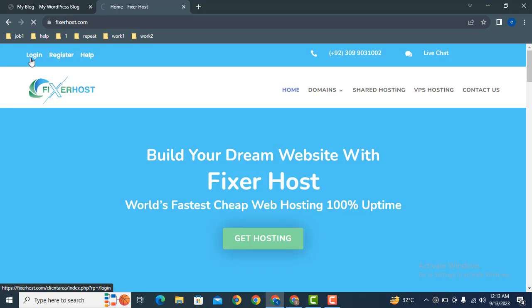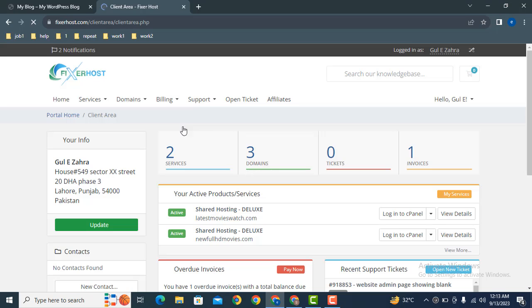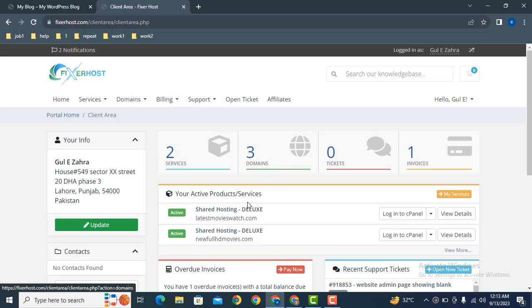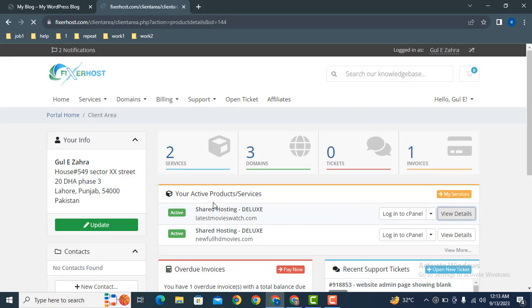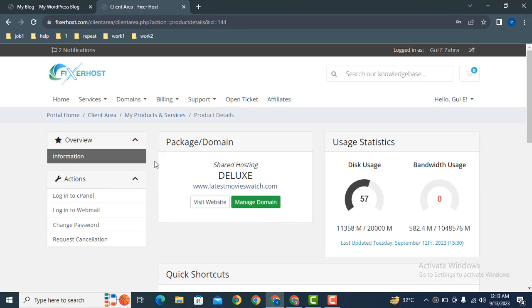So how you can fix that error? First of all, we can login into our hosting package. Here you can see I have purchased this hosting package from this hosting company.